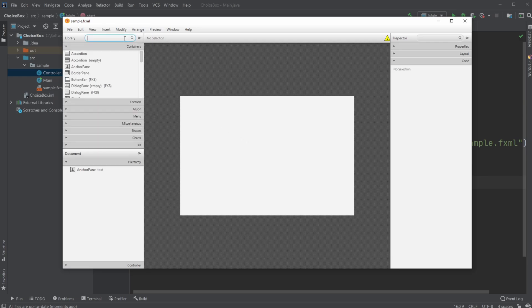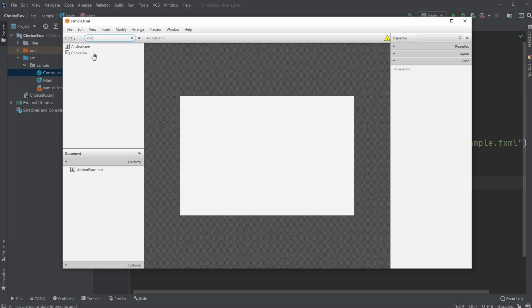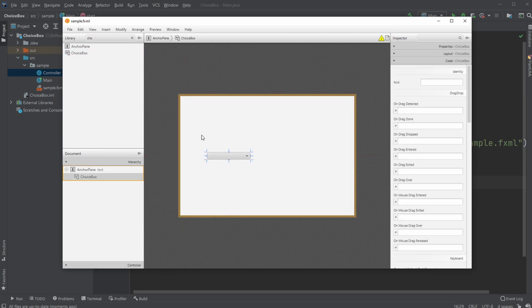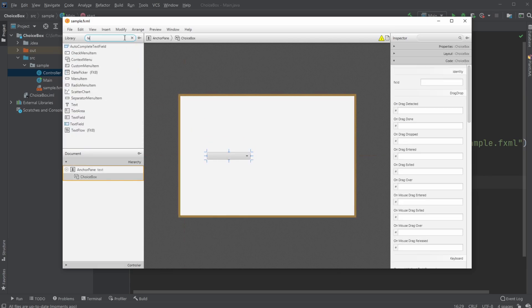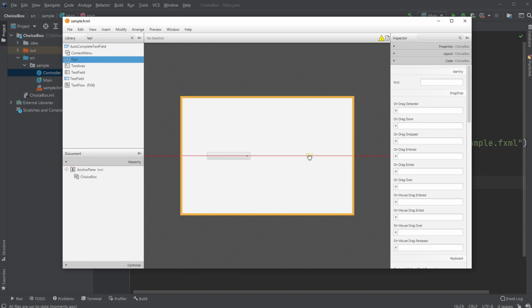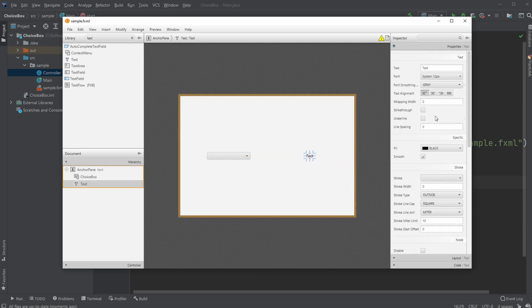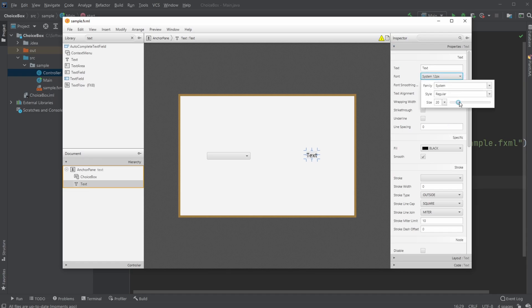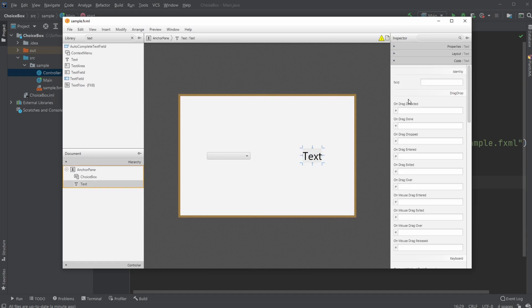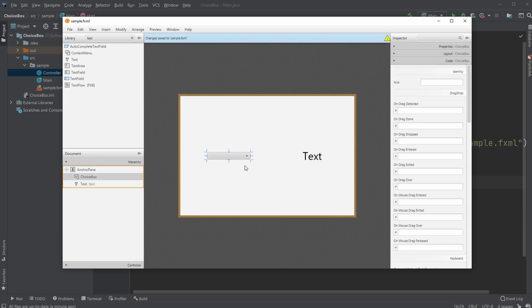What we would like to do is first get a choice box. In this case, I will just get some text, and I will make this text a bit bigger. I will then give the text just an ID. In this case, I'll just call it text, because it's going to be a very simple and small program, and I'm just going to call my choice box choice box.